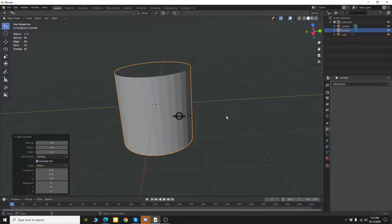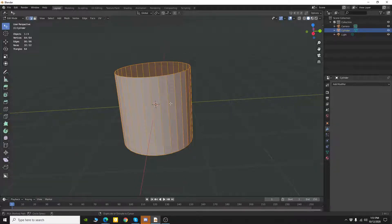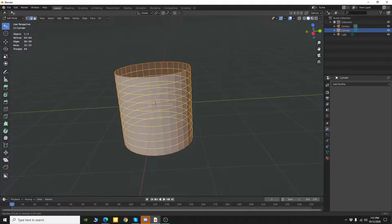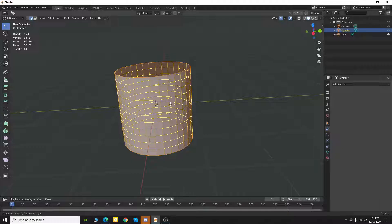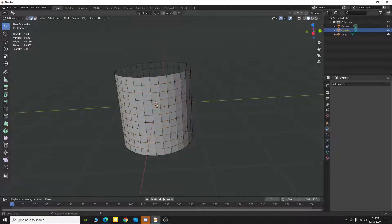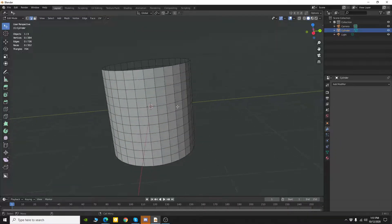Then I'm going to come into edit mode and I'm going to add some divisions just so I can get some square shaped polygons. So something like this.